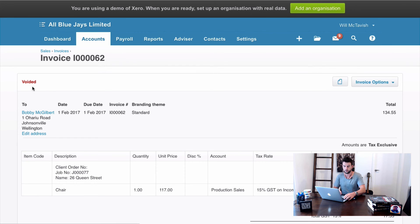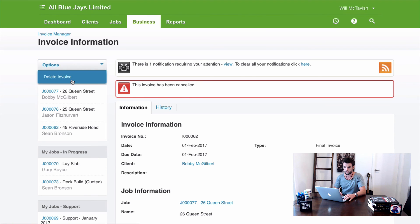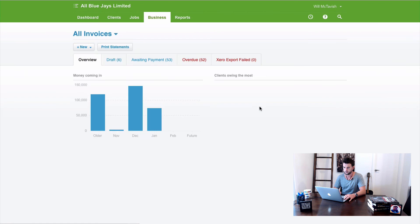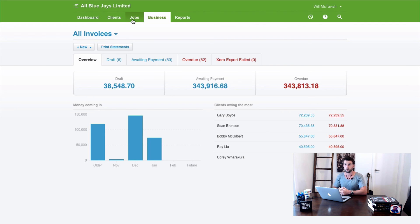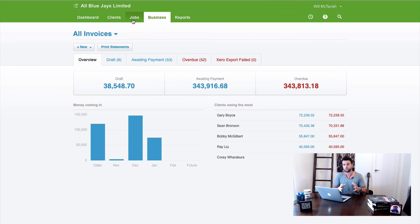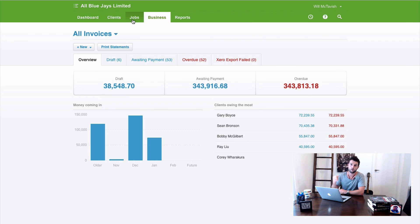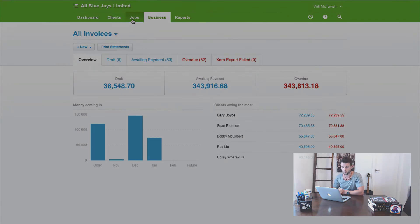Cancelling removes the invoice from Xero, and then deleting removes the history from WorkflowMax, leaving the voided record in Xero. Once that's done, we can re-enter the invoice correctly. For purchase orders the process is slightly different — you can't cancel a purchase order receipt, only delete it. And if you delete a purchase order receipt from WorkflowMax, you also have to go into Xero and delete it there manually.